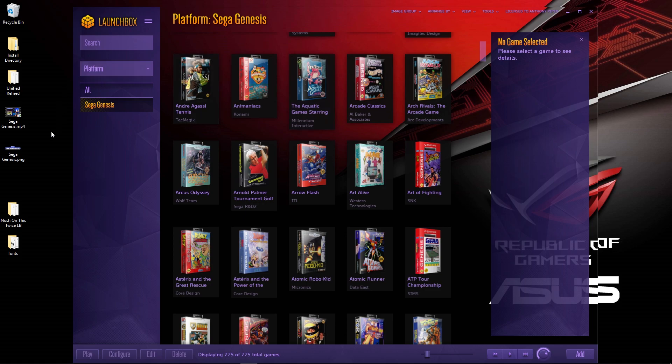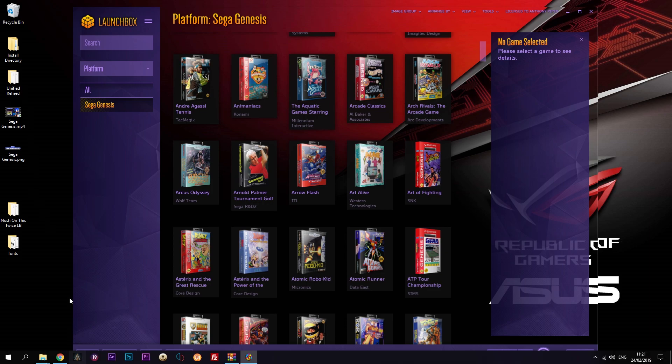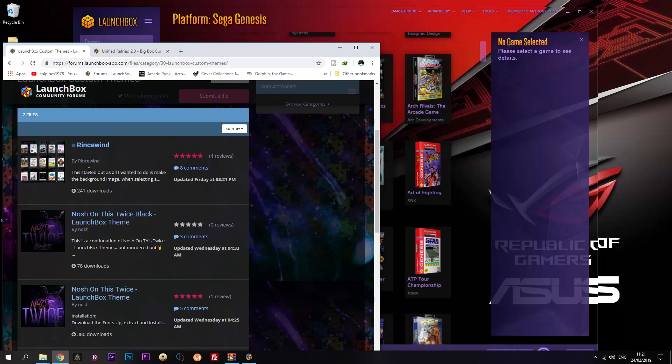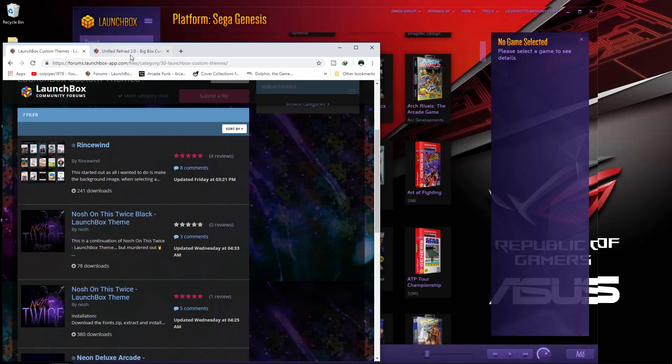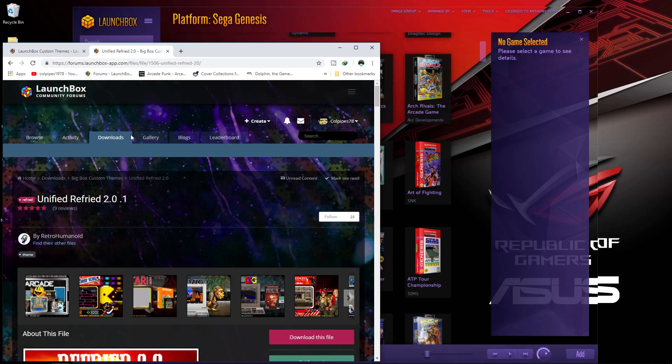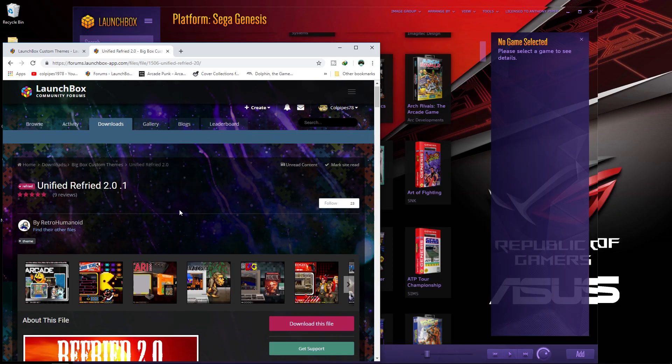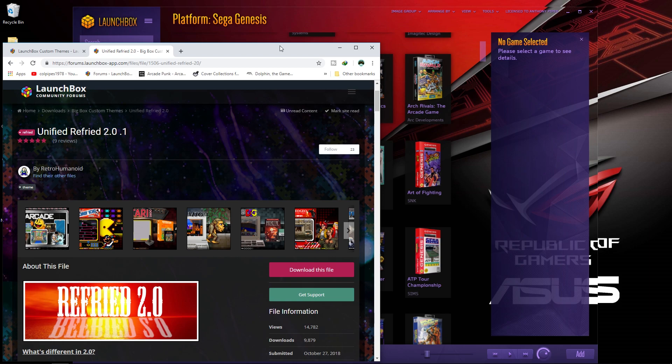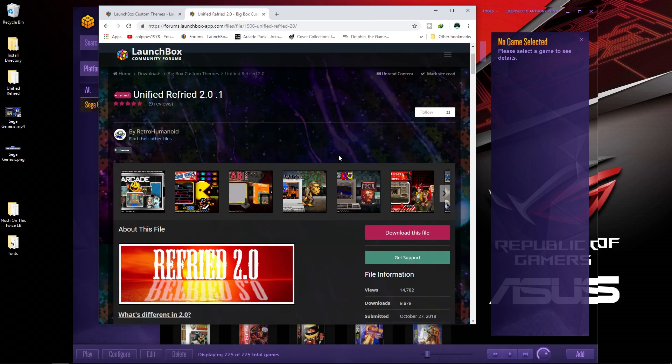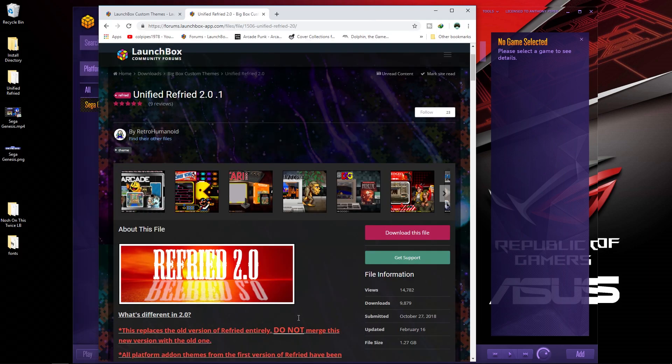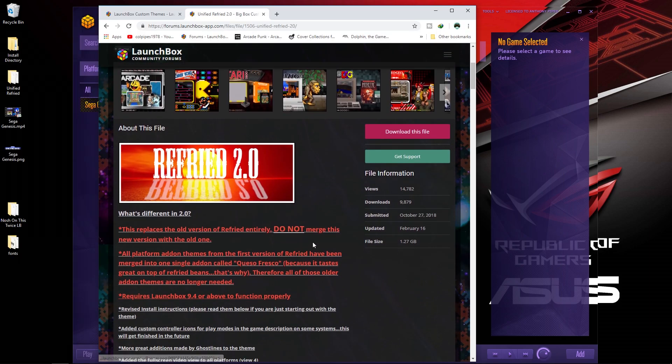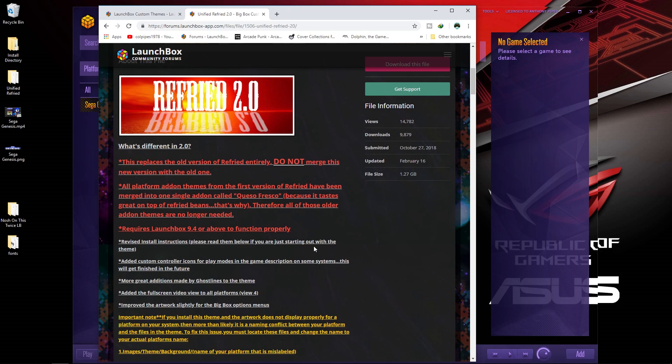For those that have a license or have BigBox, what we're going to look at is installing some themes for BigBox. I'm going to go for Unified Refried by Retro Humanoids. I love this theme. It's a new theme. Previously, I liked the Unified theme by Critical Zoned—he's done some excellent work—but I'm going to go for this because it's pretty new and I like a change.